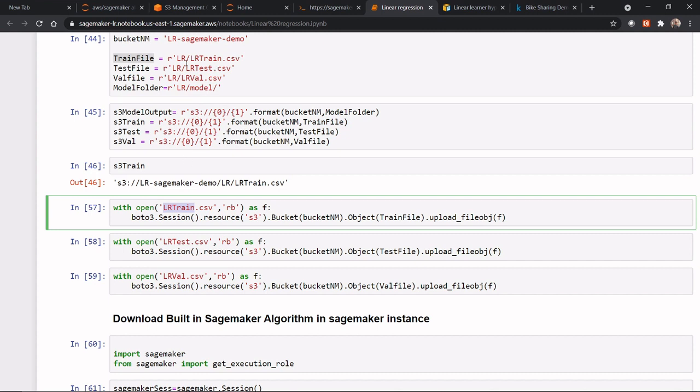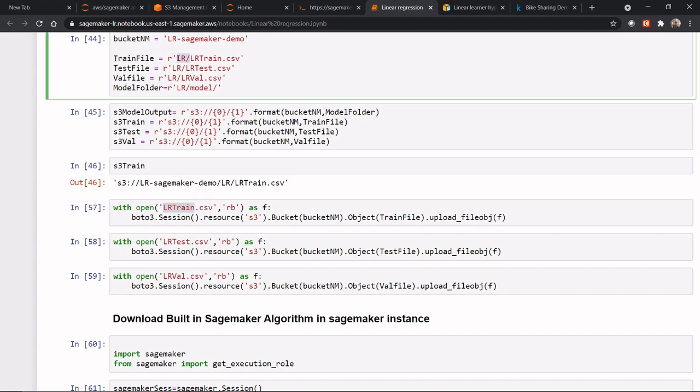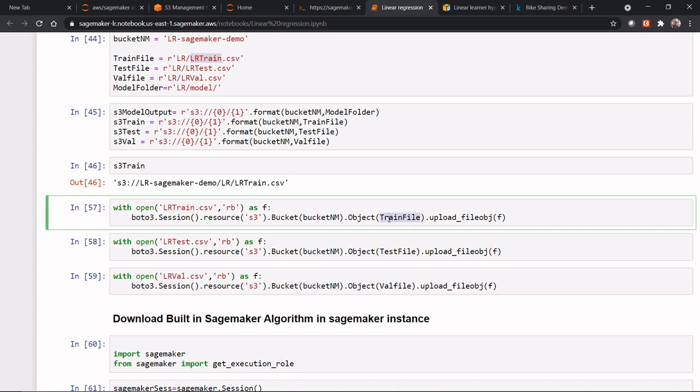So now, if I would have not given this thing, it would have directly created under this bucket. Now, here, since I have given LR slash, this means it will create a folder, LR folder. Under that LR folder, it will create lr_train.csv. And this file needs to be named—which particular file needs to be uploaded? This particular file needs to be uploaded at this particular location. So, this is how we are uploading our file from our local SageMaker instance to my S3 bucket.